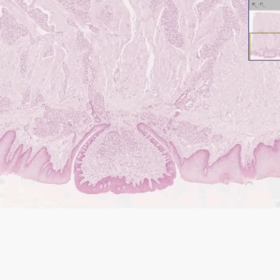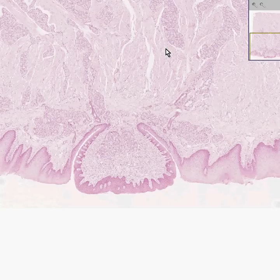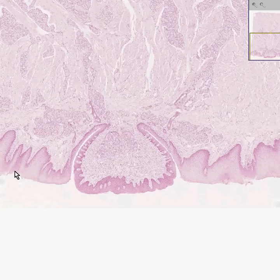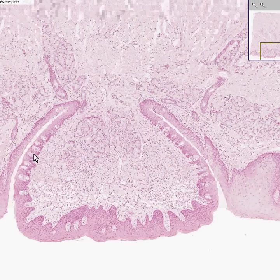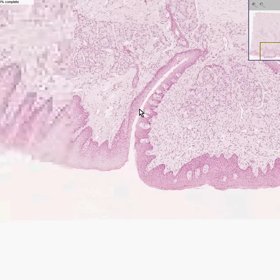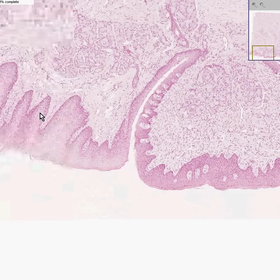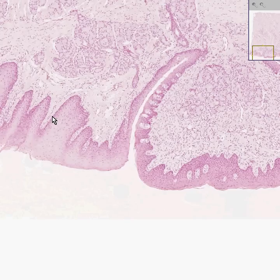You absolutely know that this whole structure has to be a tongue. How do you know it? Well, first of all, you can see that on the surface lining you have a non-keratinized stratified squamous mucosa. And like all squamous mucosas, you have maturation from the basal layer up towards the flatter surface cells.